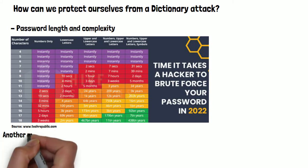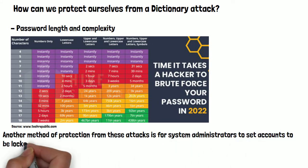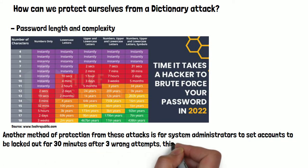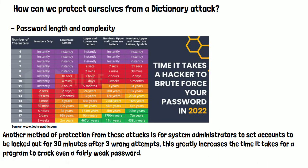Another method of protection from these attacks is for system administrators to set accounts to be locked out for 30 minutes after three wrong attempts. This greatly increases the time it takes for a program to crack even a fairly weak password.